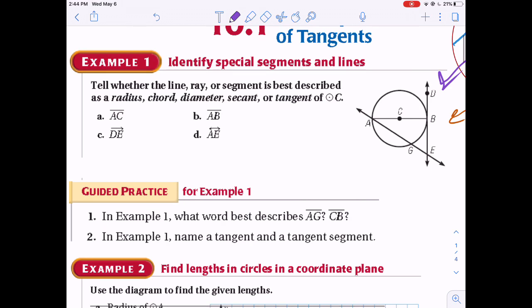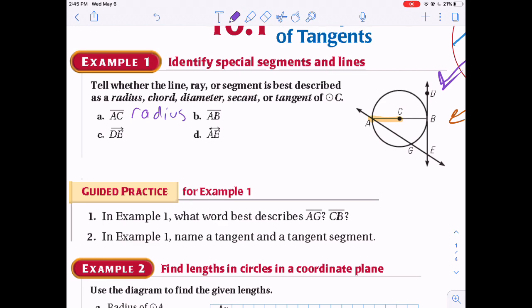Now some practice problems. Tell whether the line, ray, or segment is best described as a radius, chord, diameter, secant, or tangent. For AC: it's a segment that goes from the center to the circle — that's clearly a radius. For B: it's a segment that begins and ends on the circle and goes through the center — that's a diameter.